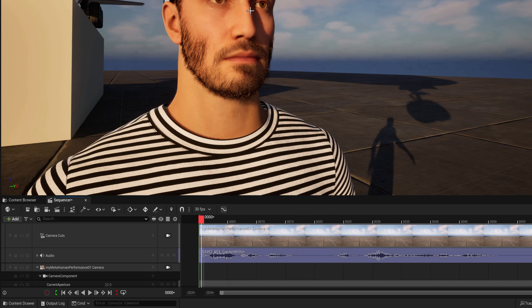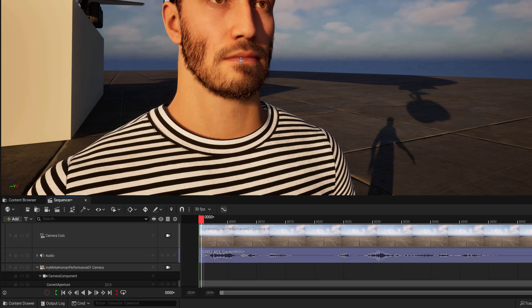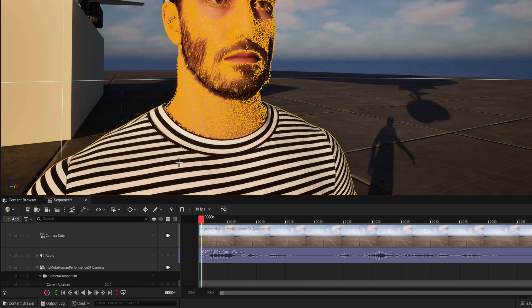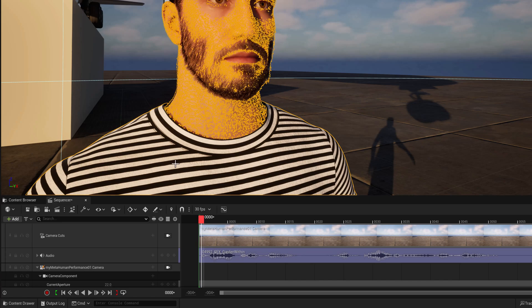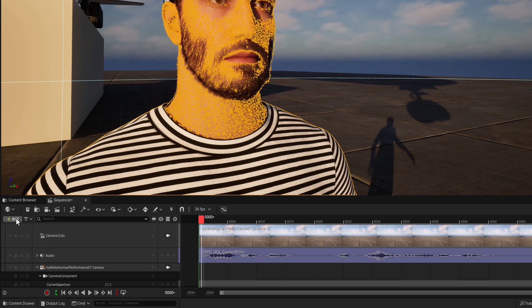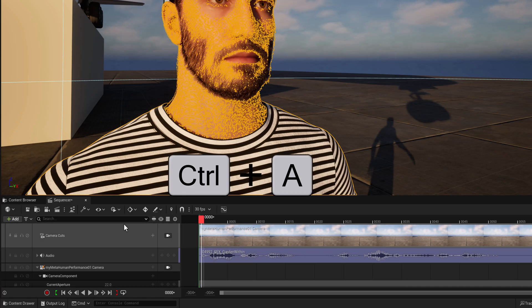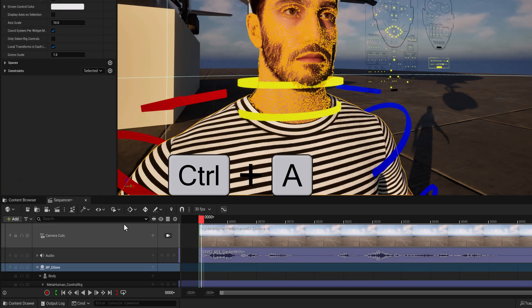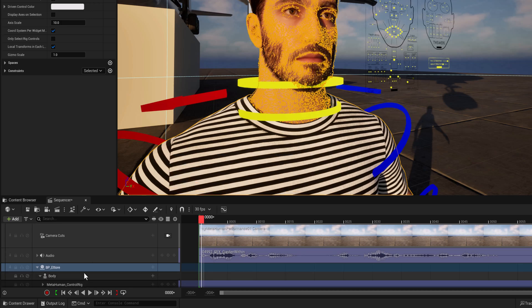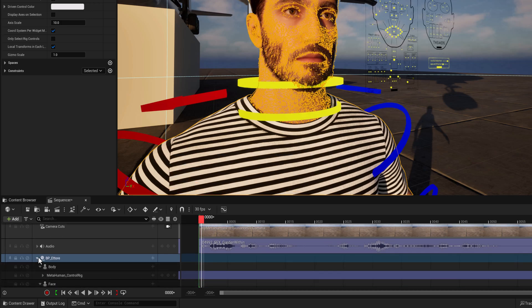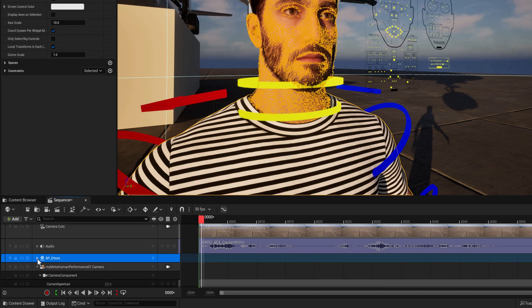So what do we need to do? We need to bring in the metahuman. So if you don't have the metahuman, you can drag one into the scene. So I'm going to select the metahuman. You can go under add or control A. So I'm going to hit control A. That adds the metahuman to the scene.